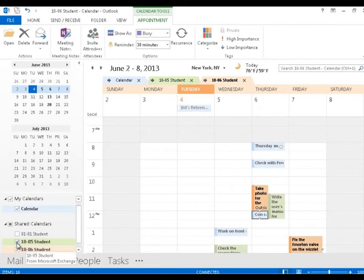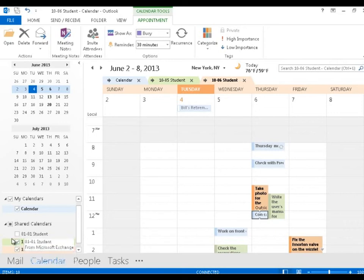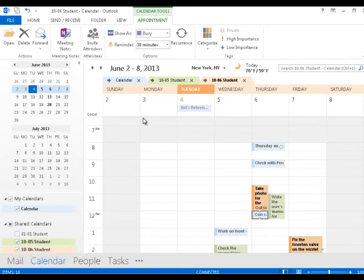For the moment, I'm going to hide those other two calendars. There are a couple of ways to do it. There are checkboxes over here, or I could go up here and click the close button for one of their calendars.